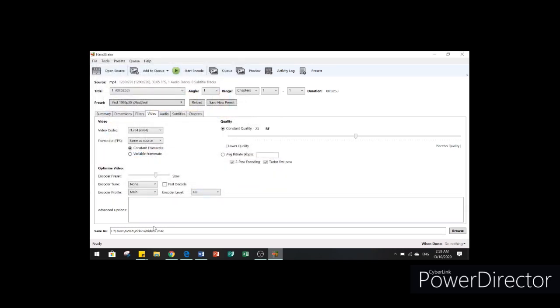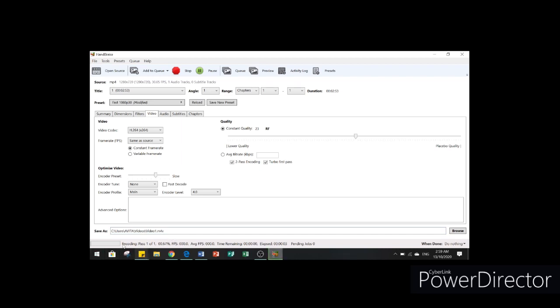After saving, go to start encode. As you can see, there's the process. Compression of your file may take a while to finish, depending on the file size that you have.